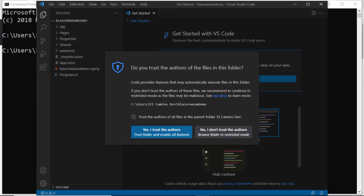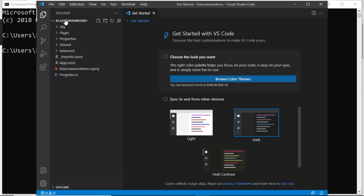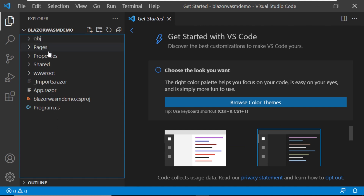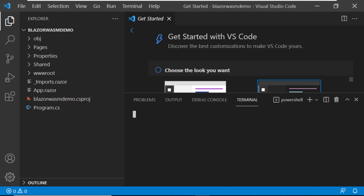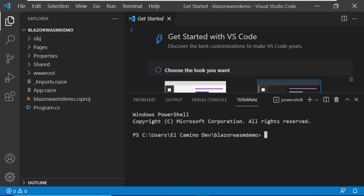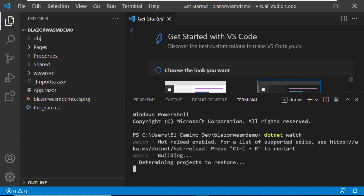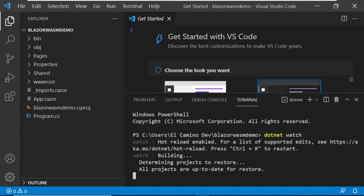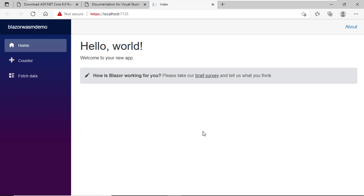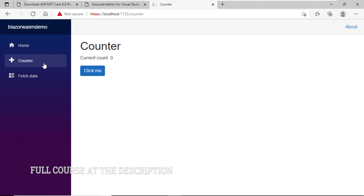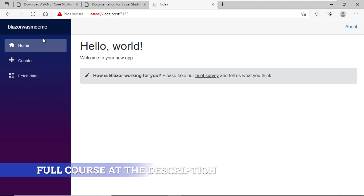Let's then see the project in Visual Studio Code. Note that we have here the folder we previously created, all the components related to this project. To test this project, we need to open a new terminal. Within the terminal, run the dotnet watch command and press Enter. This starts the compilation and deployment process of this application. As you can see, we have successfully deployed the same application that we deployed from Visual Studio 2022 — the same functionalities, the same behavior, but done from Visual Studio Code. I want this video to serve as a reference in case you ever need to work with Blazor from Visual Studio Code.